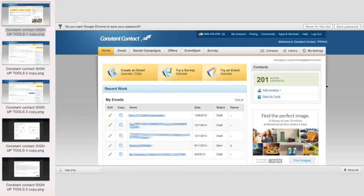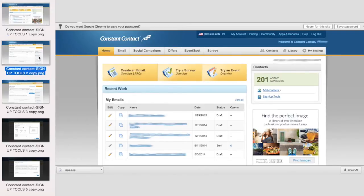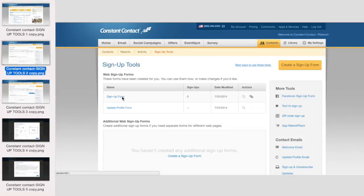You're going to log into your Constant Contact account and under signup tools, you're going to create a signup form for those contacts to feed into.